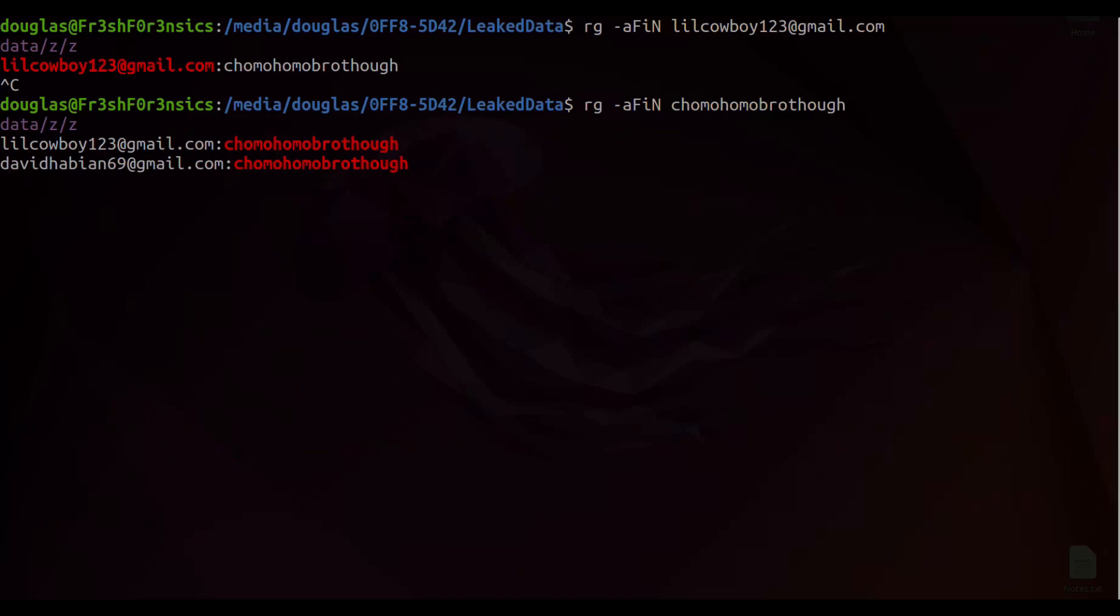The first hit is the original email address that we started with. But more importantly, the second hit that we get back is another email address that up until now we had no knowledge of. I will go ahead and control C this to stop the search. And what we have is this second email address. It says davidhabian69 at gmail.com.